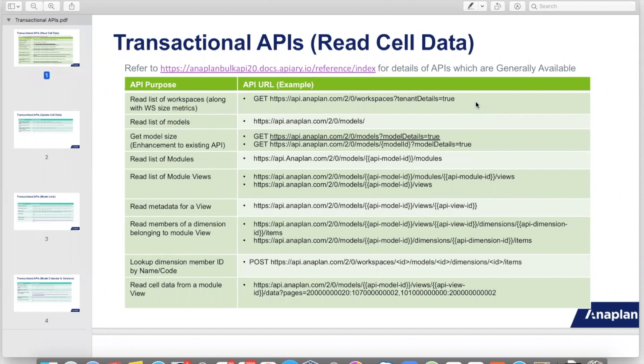We have APIs to fetch the list of Workspaces that are available to the user. This API not only returns a list of Workspaces but also returns Workspace metrics such as Space Allocated and Space Consumed. The next API returns the list of all models accessible to the user, and also includes extra information such as space consumed by the model in bytes.